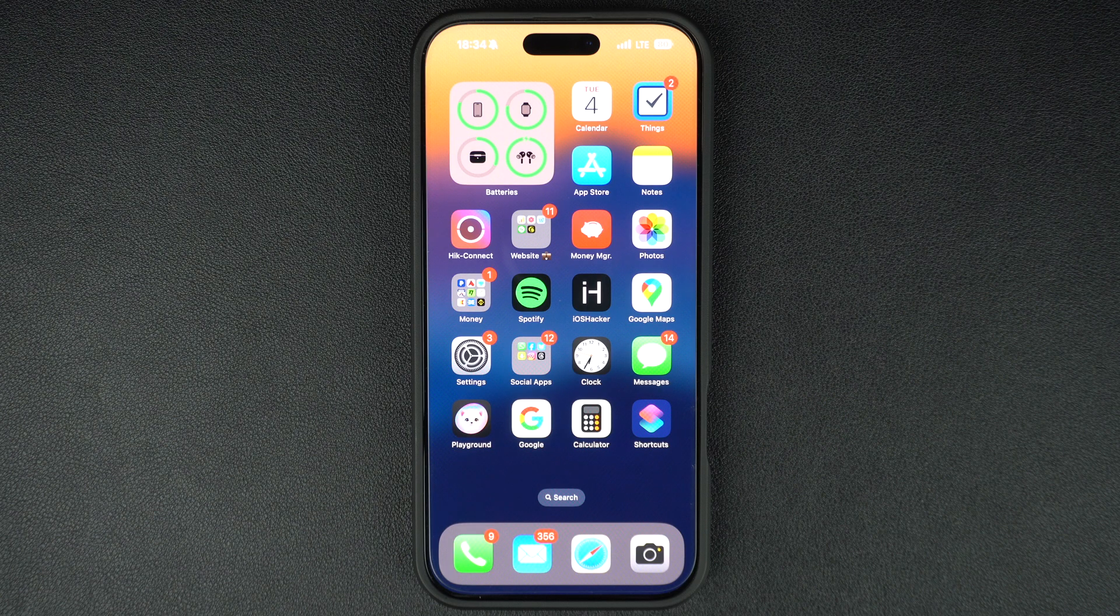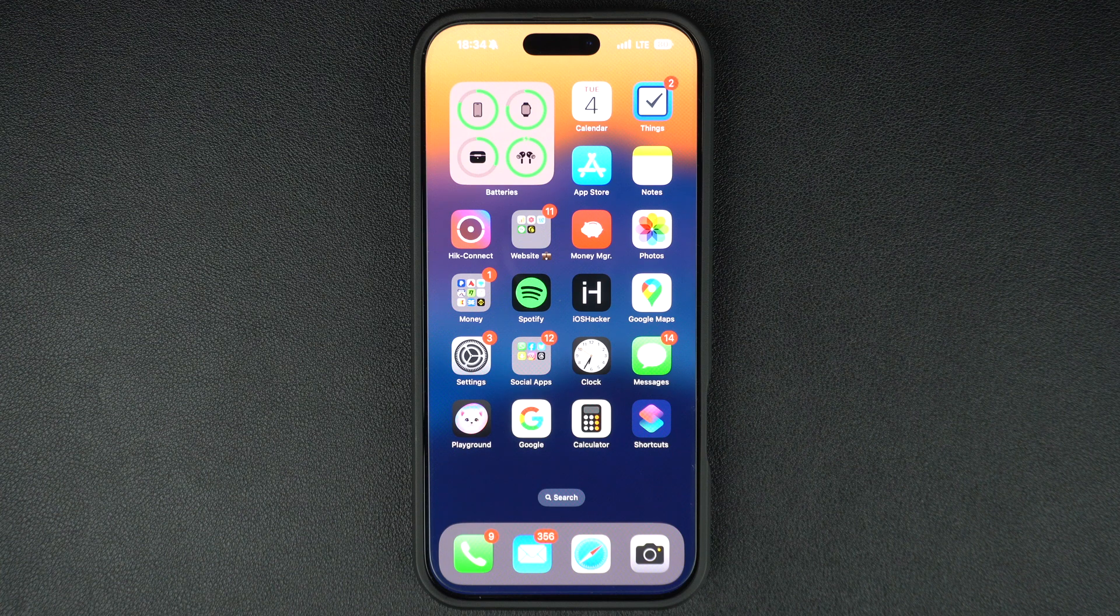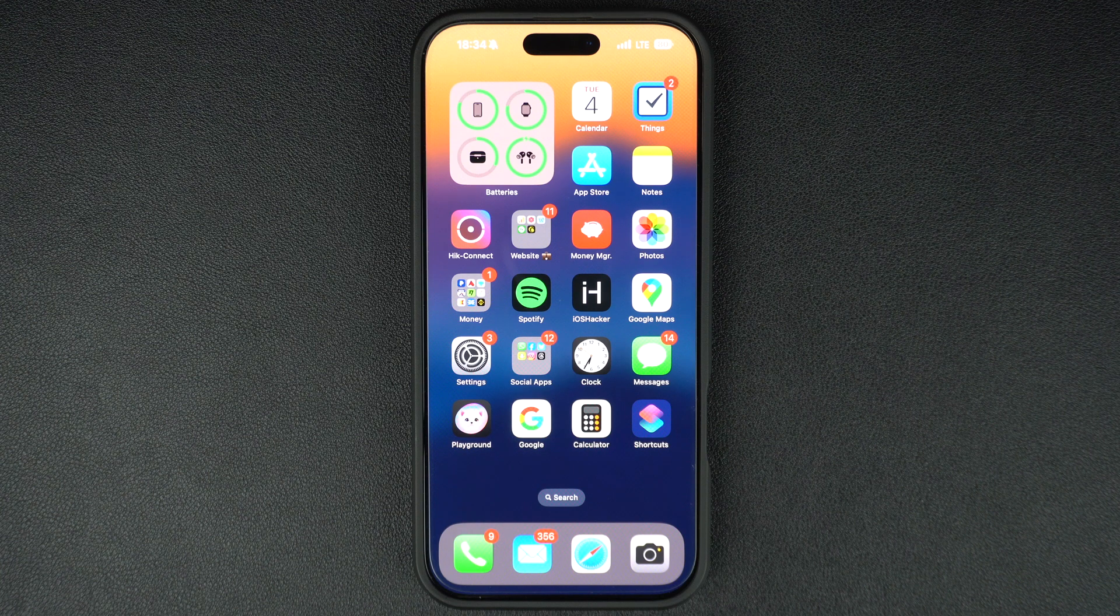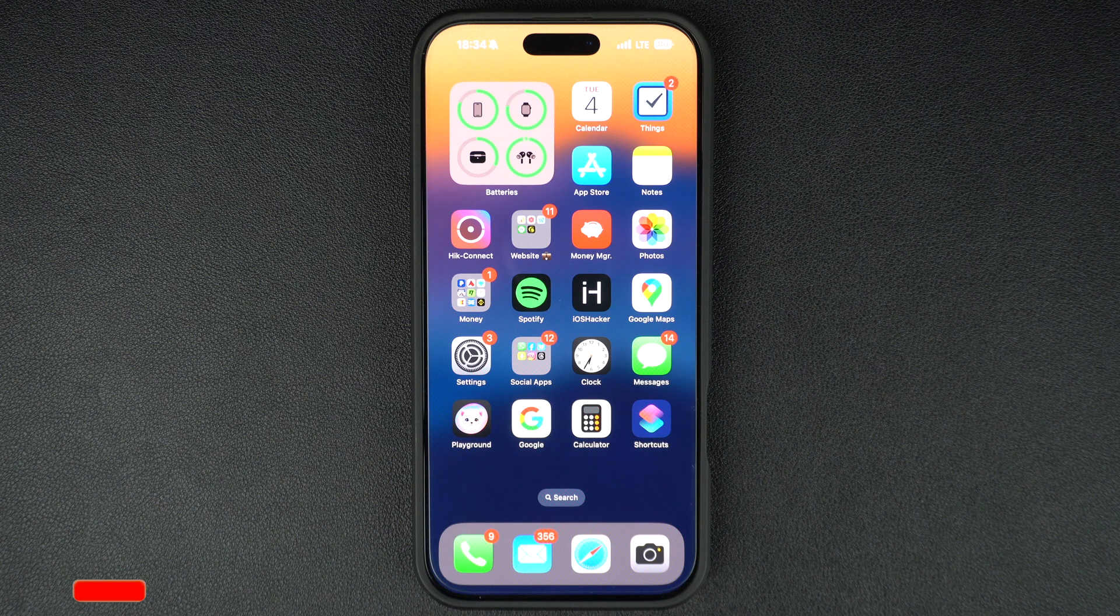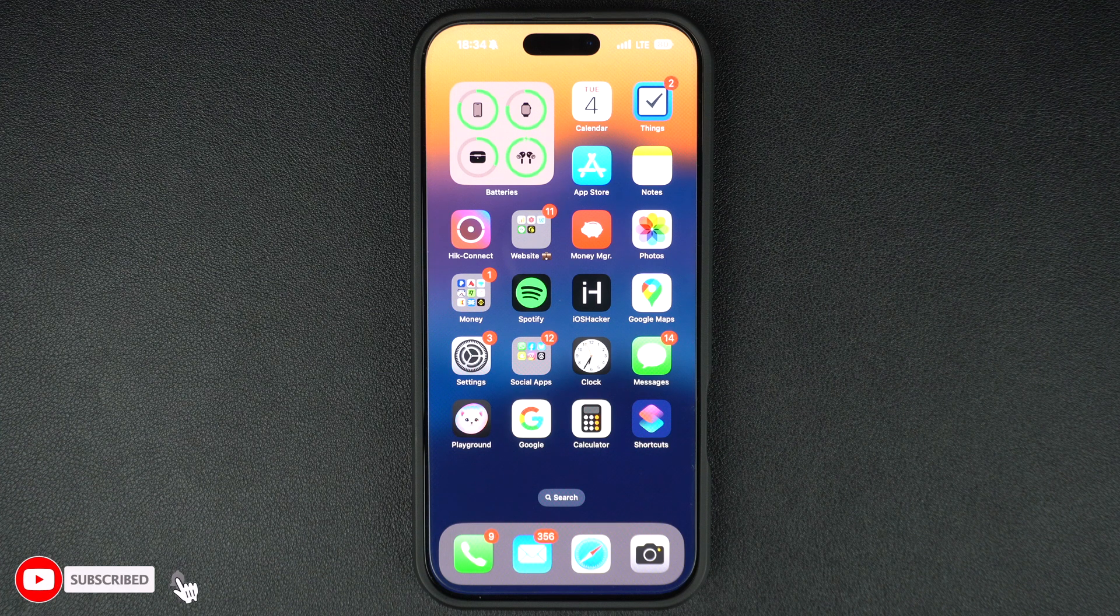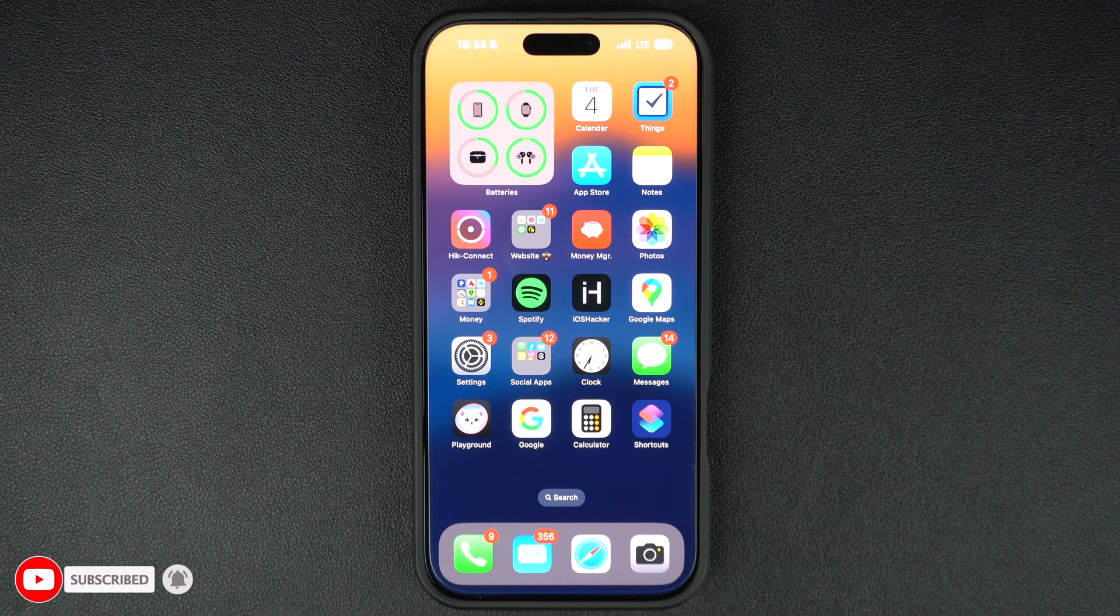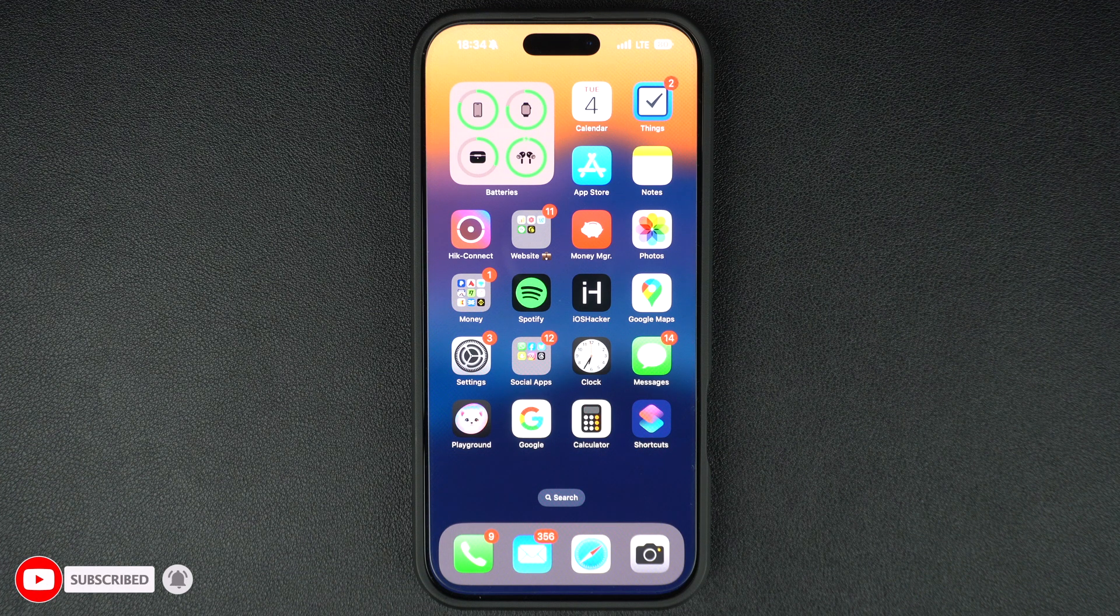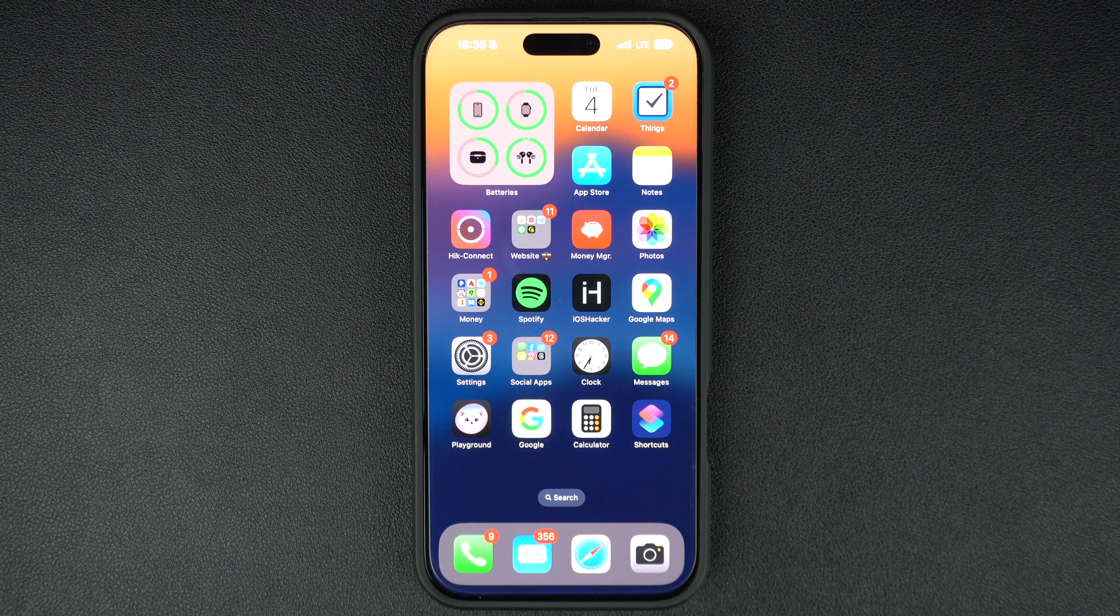Do you want to track which apps are using your cellular data the most or reset your data usage stats to monitor it from scratch? In this tutorial, I will show you how to check cellular data usage for apps on your iPhone and reset it whenever needed. This is especially useful if you have a limited data plan and want to avoid overages.